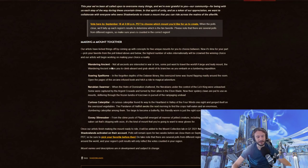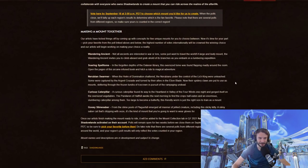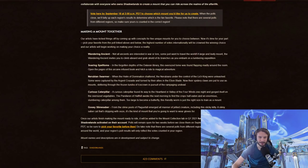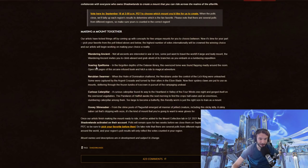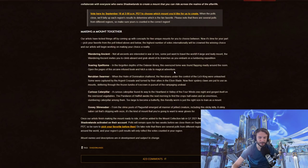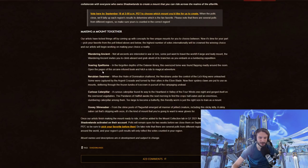We've got the Wandering Ancient. Not all ancients are interested in war or lore. Some just wanted to travel the world. A large and leafy mount, the Wandering Ancient invites you to climb aboard and grab hold of its branches as you embark upon a lumbering expedition.